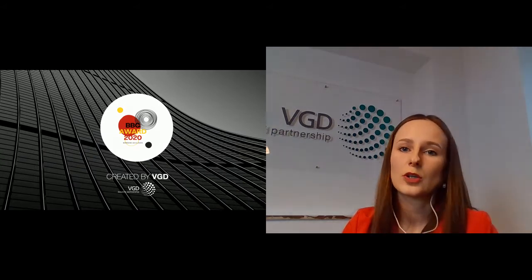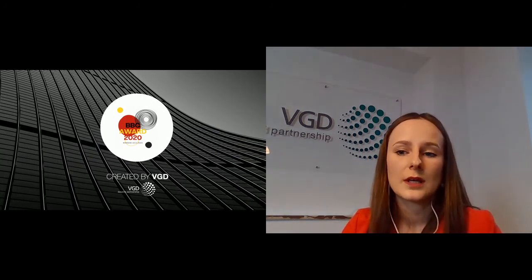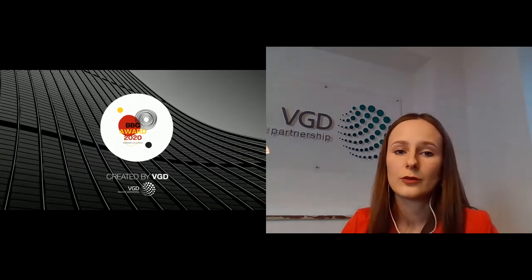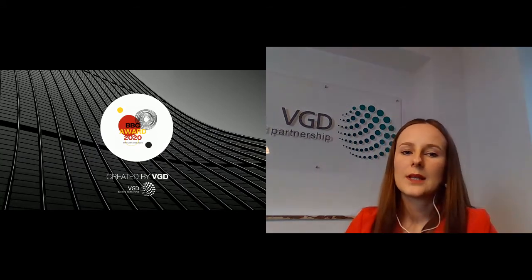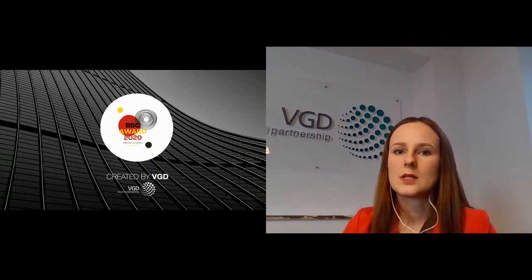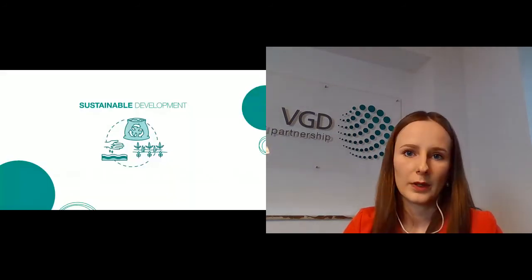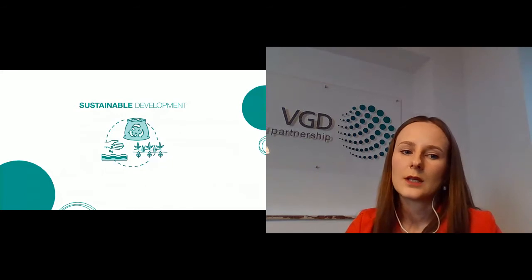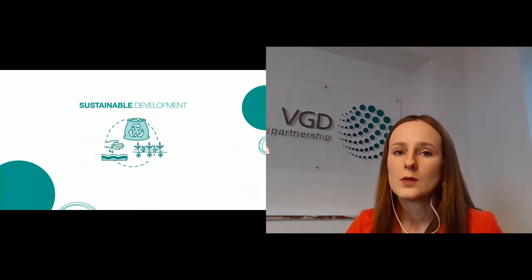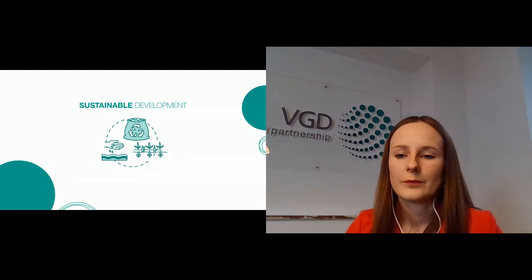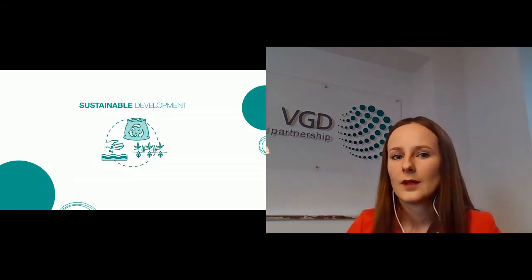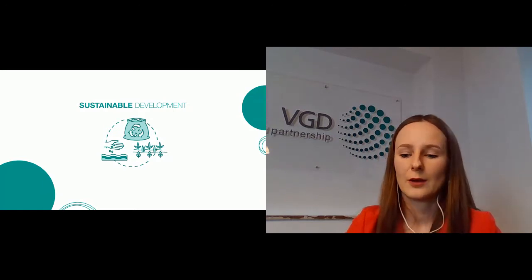VGD is an accounting company, but we also provide services in payroll, human resources, business advisory, and audit. We have 17 years of experience in Poland and around 40 years in the European market. Our parent company has roots in Belgium. I think it's uncommon for an accounting company to focus on sustainable development — we are kind of different, we want to make a revolution.